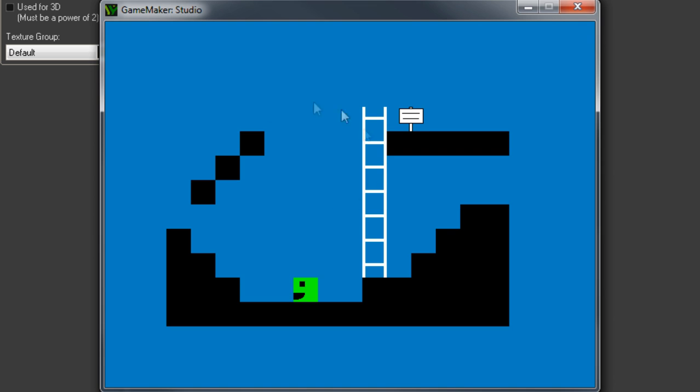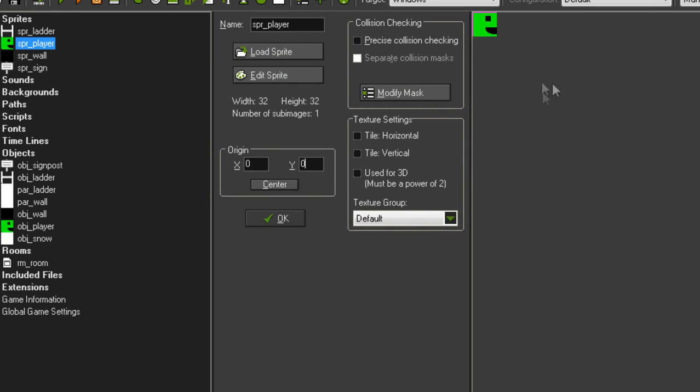So first of all, where are these settings? The origin of your sprite, you can find it in the sprite editor. So here, this is SPR underscore player. This is our player's sprite. Just a little green dude. And you can find this box here called origin.